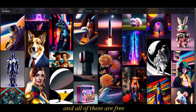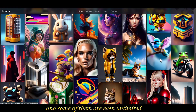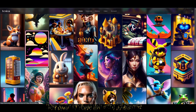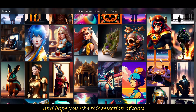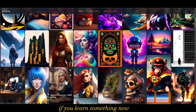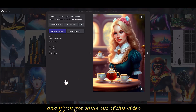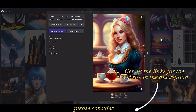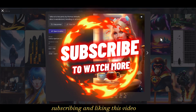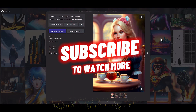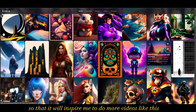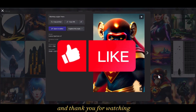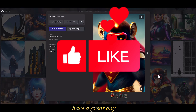So these are my favorite text-to-image generation tools that I use nowadays — all of them are free and some are even unlimited. I hope you liked this selection of tools. If you learned something new and got value out of this video, please consider subscribing and liking the video so that it will inspire me to do more videos like this. Thank you for watching and have a great day.